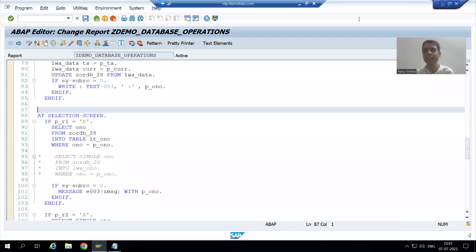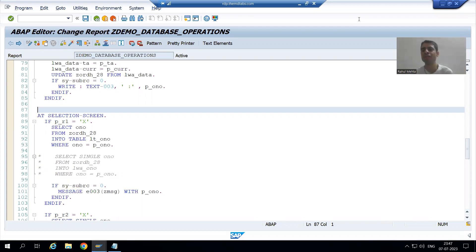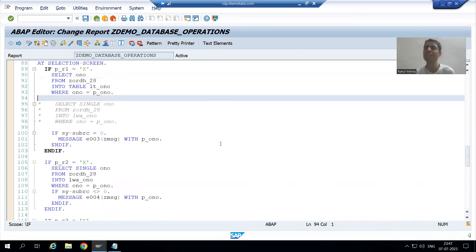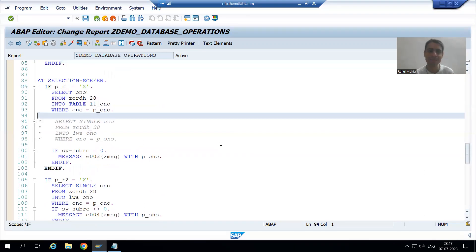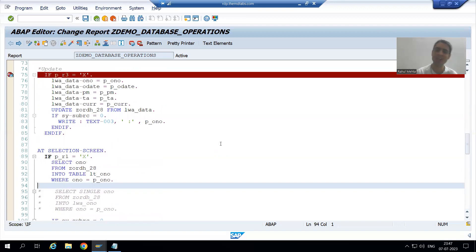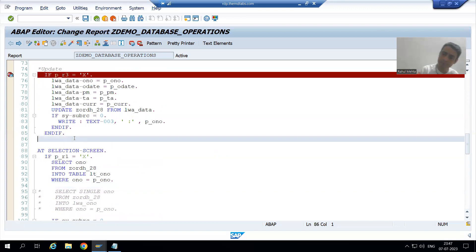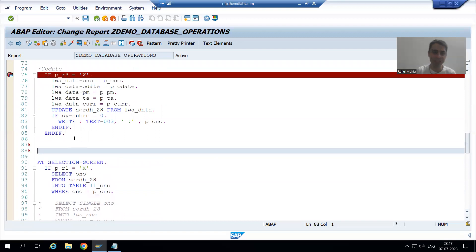We will continue the topic of database operations. In the previous video we started with the modify database operation. Modify is insert plus update and we have not yet given any message as part of the at_selection_screen event. Now we will write the logic for modify as part of the start_of_selection event, following the same practice we have used for every other event.